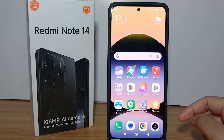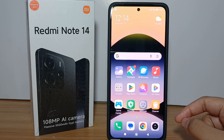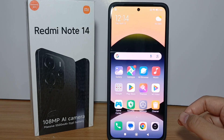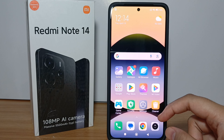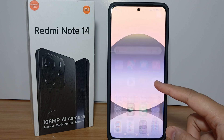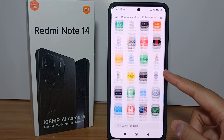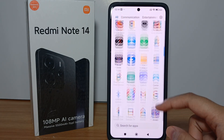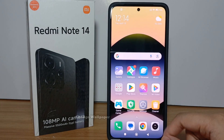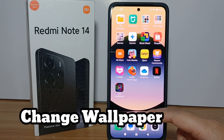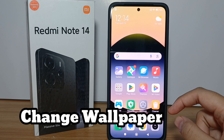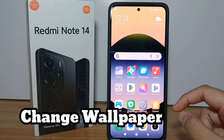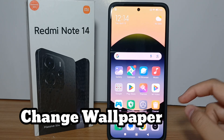Hello everyone, welcome back to Sparaya YouTube channel. In this video, I would like to share a tutorial on how to change wallpaper on Redmi Note 14.